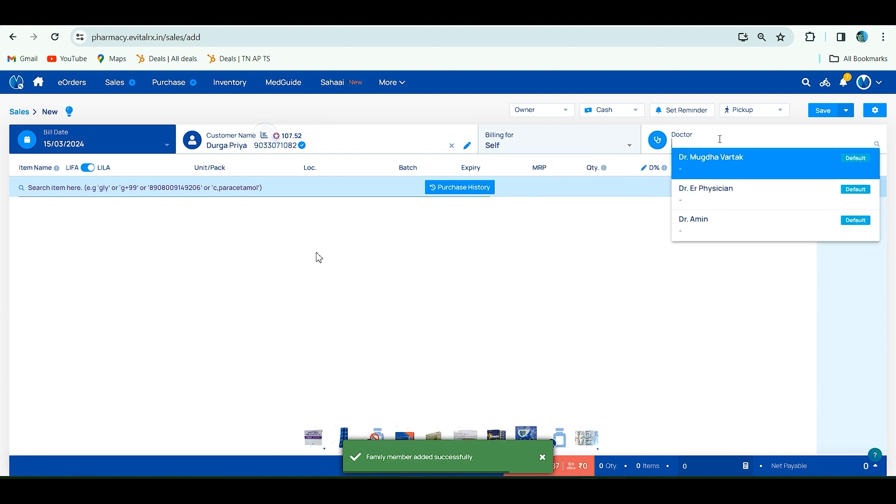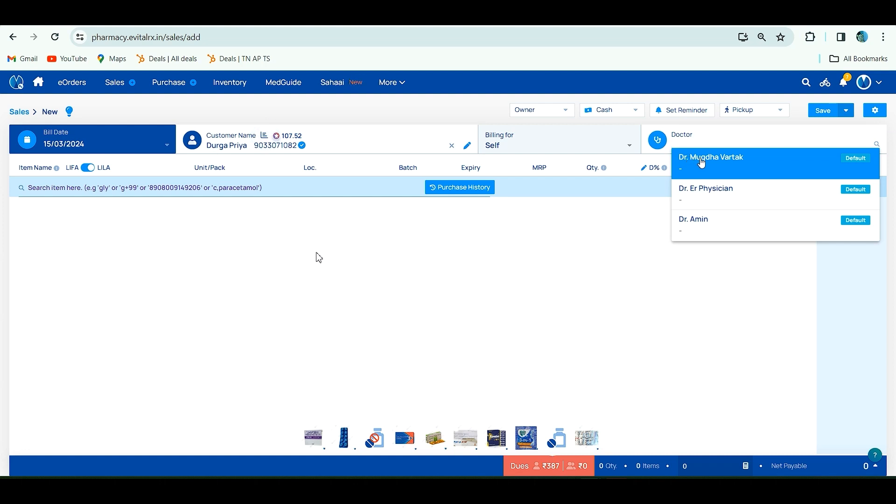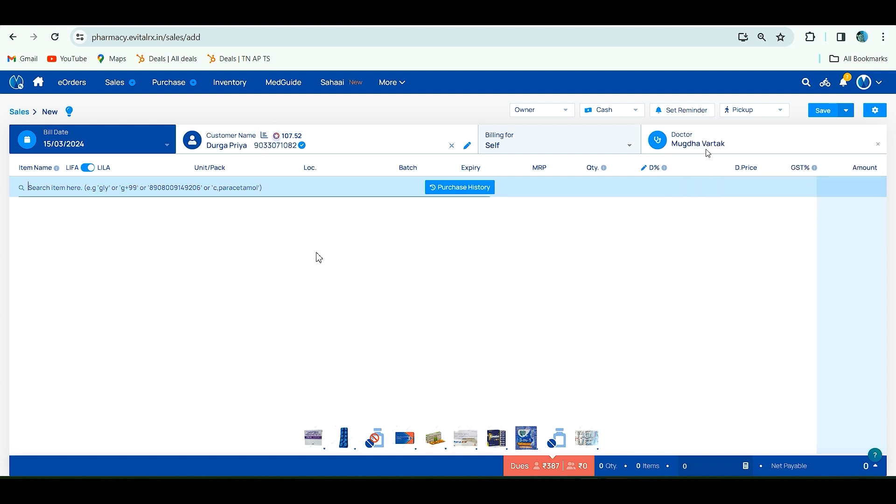Now I'm clicking for myself. Here you have to enter doctor name. Doctor name is mandatory for schedule drugs or H1 products or XY products. Once you add the doctor name, it can be edited or deleted.